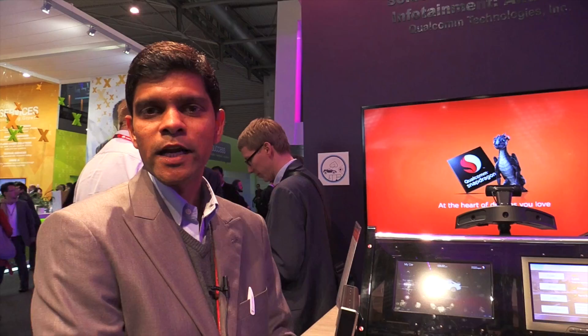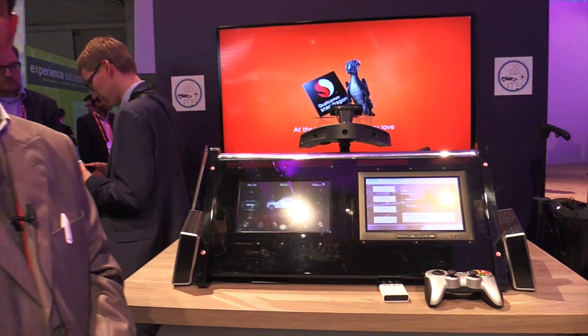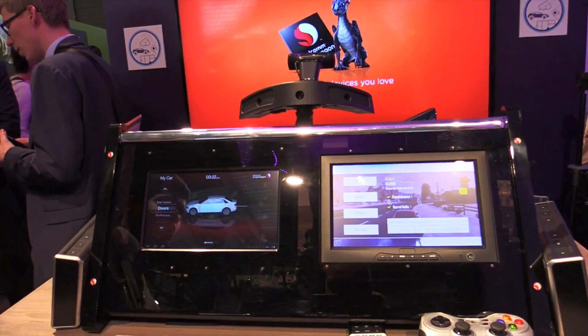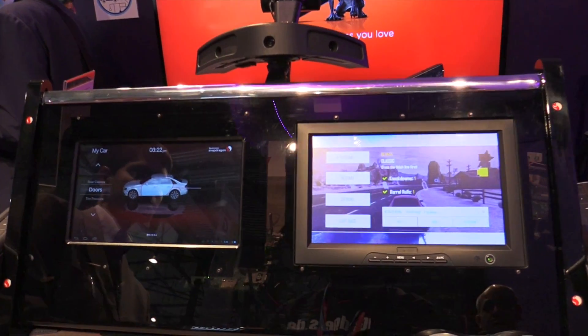Hello, we are introducing Snapdragon S602A Automotive Solutions for Connected Entertainment. What we're going to demonstrate is a set of infotainment use cases for Android. What we have here is an automotive development platform based on S602A, a Snapdragon processor.